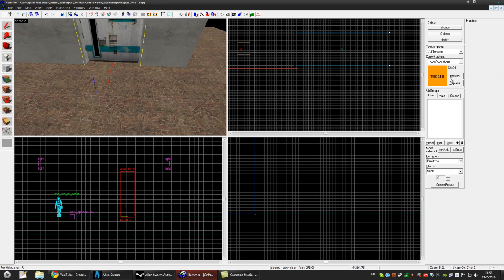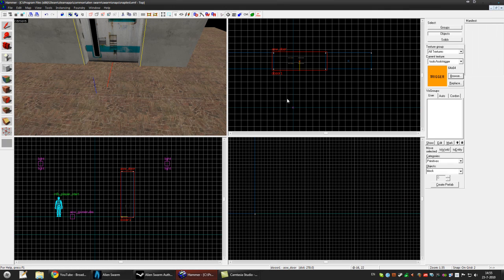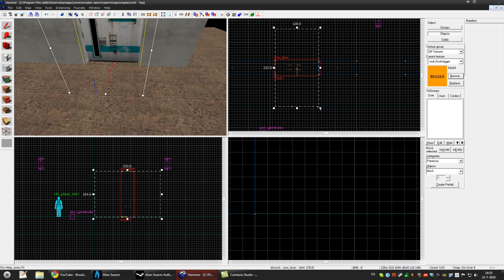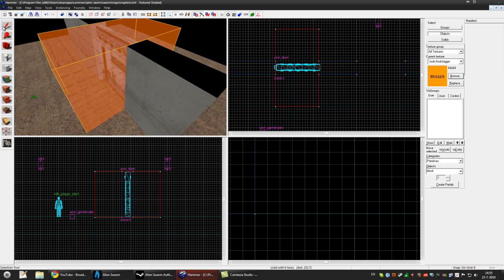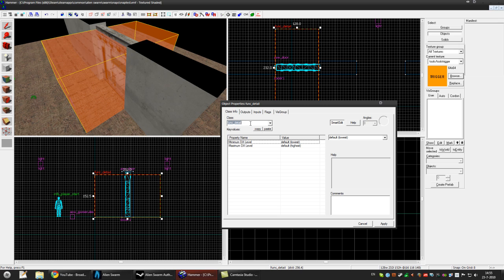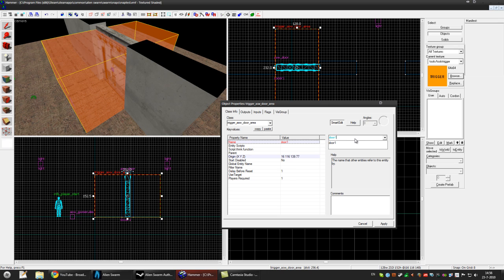Now I have to make a trigger. Find the trigger tool texture and create the door area. Press Control T and make it trigger_asw_door_area. Press apply and name it something like door1_trigger. Press apply and make the used target the door. Press apply.